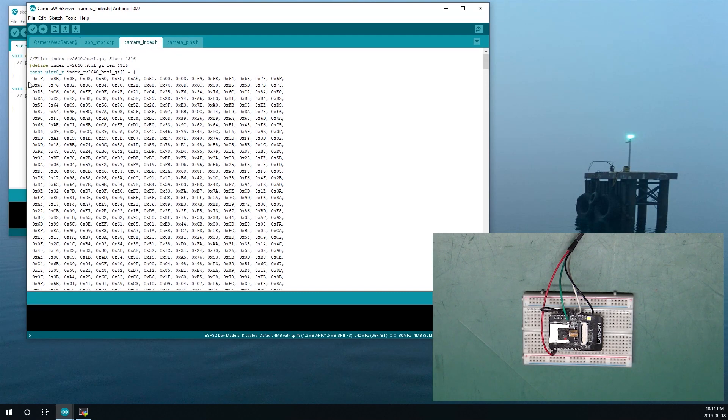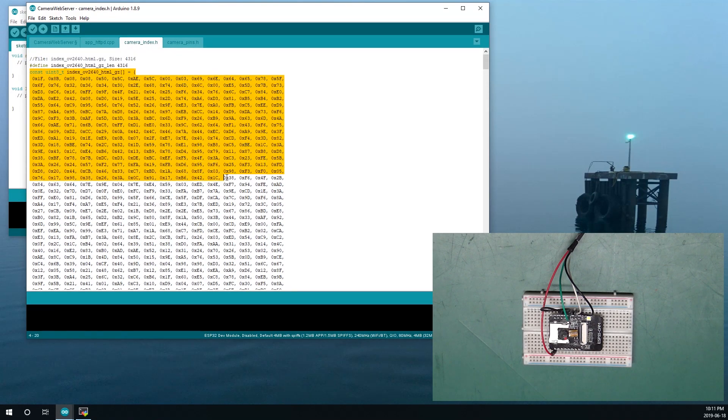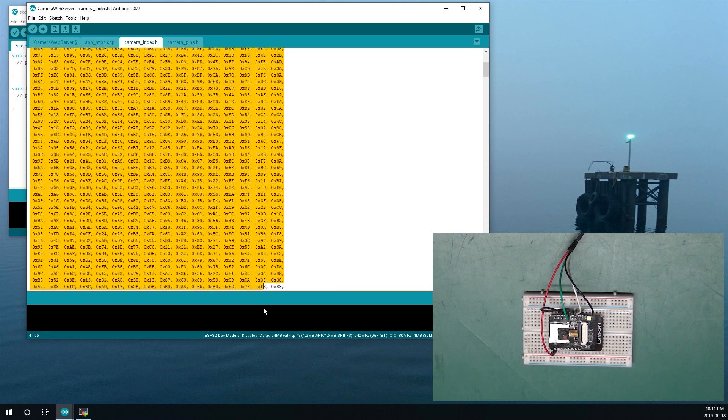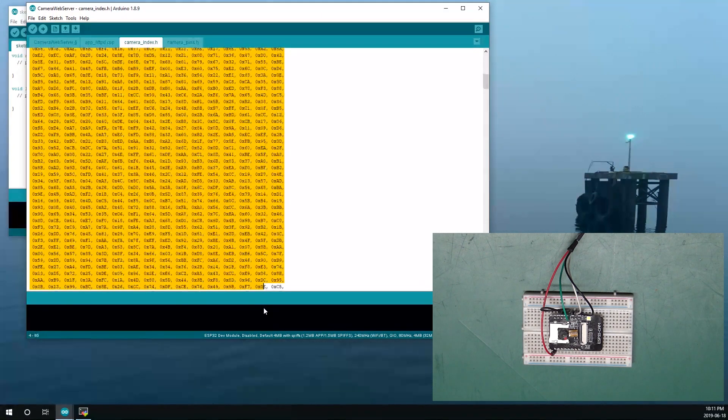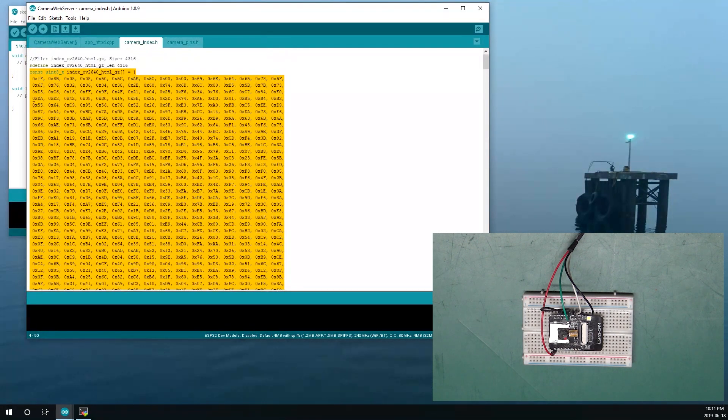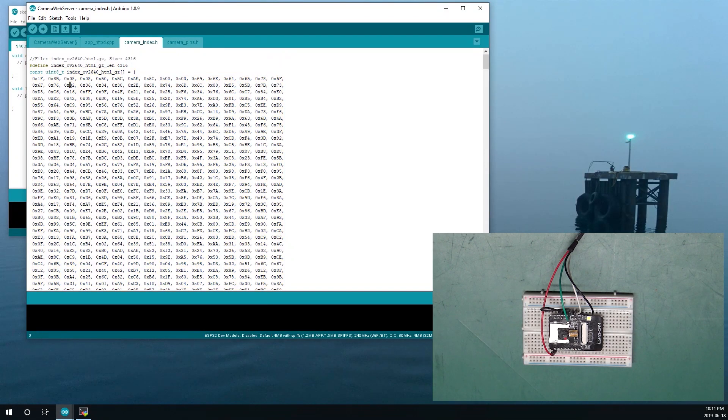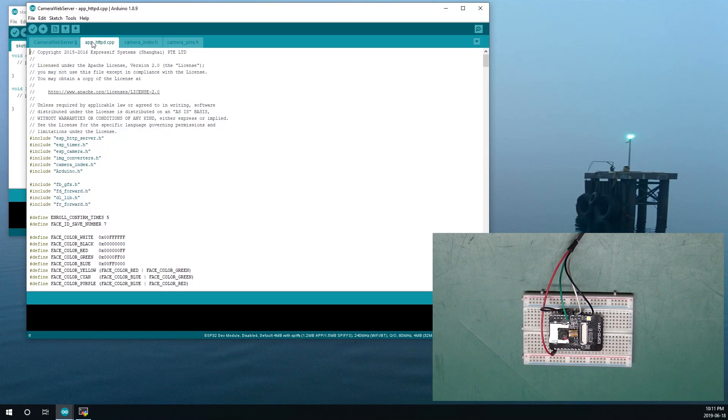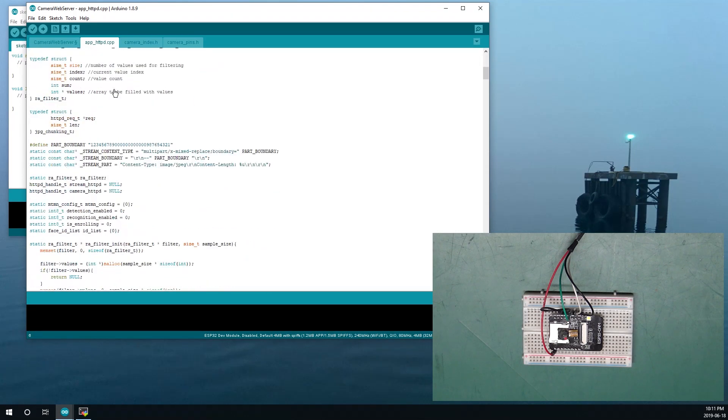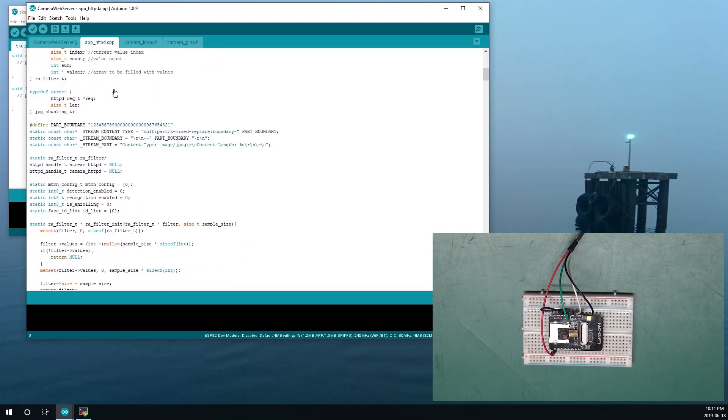Now, camera index, this is going to be the web interface that we're going to be connecting to through the browser in order to interact with our camera. And this here is our actual web app.